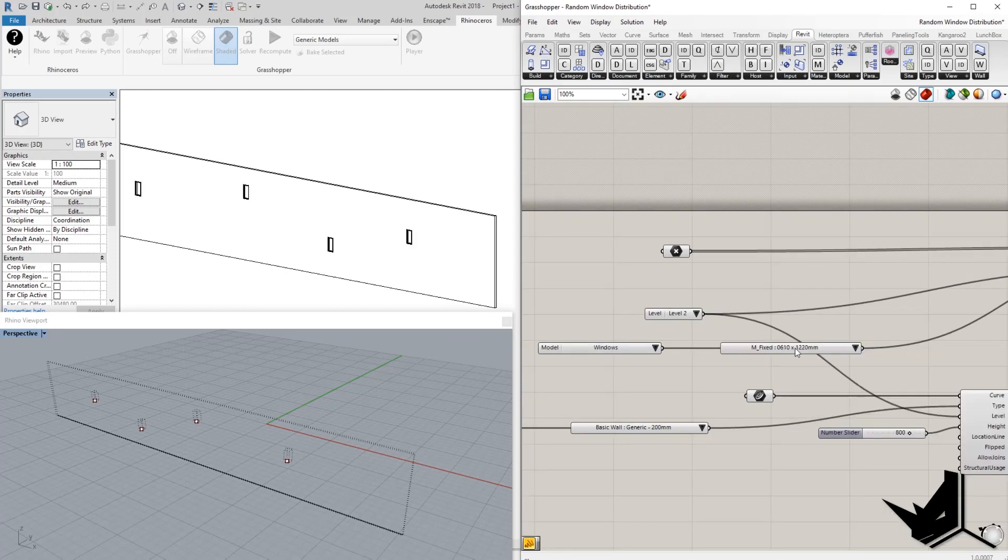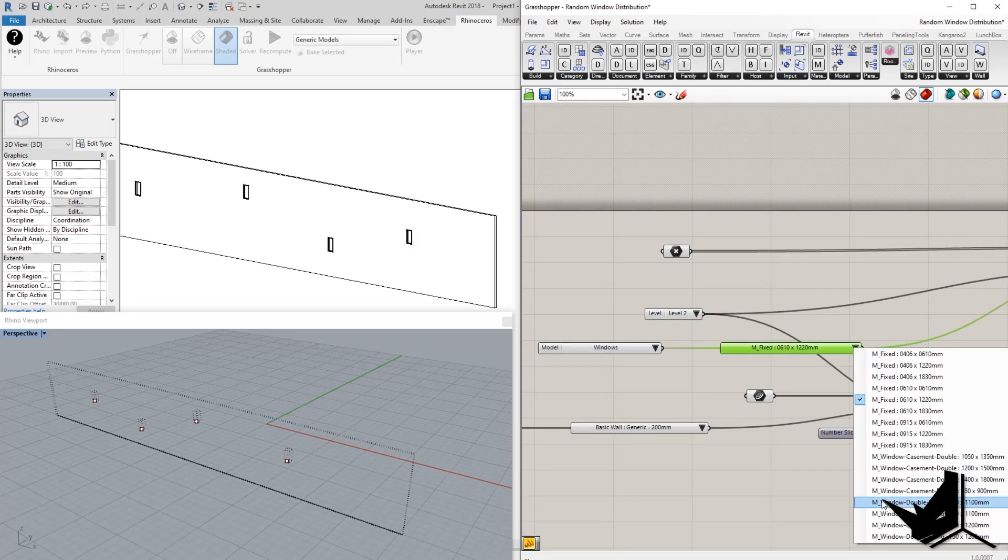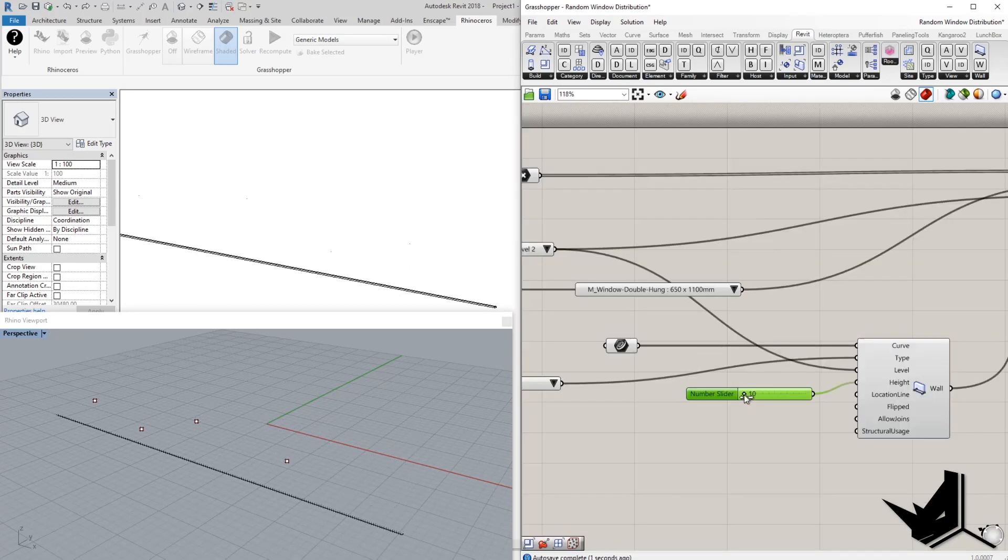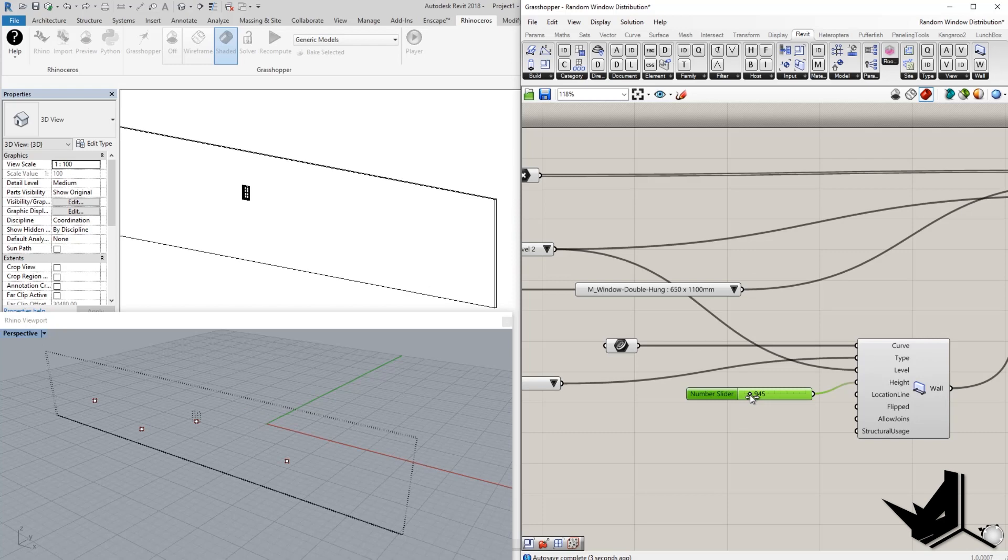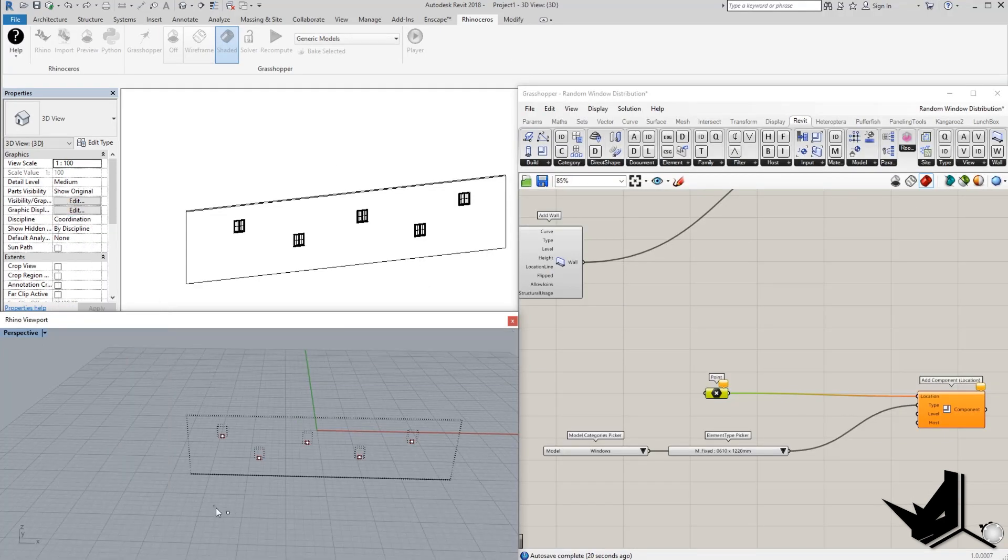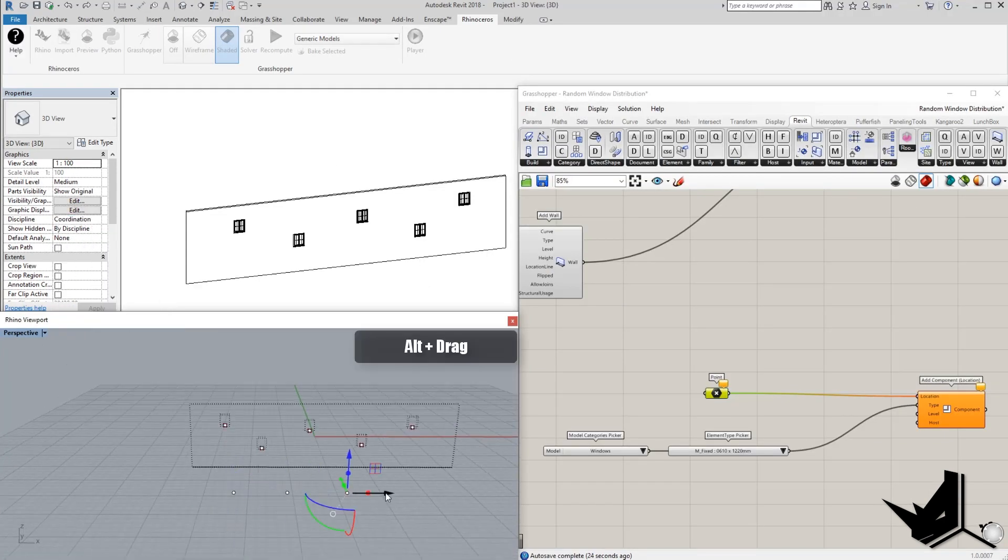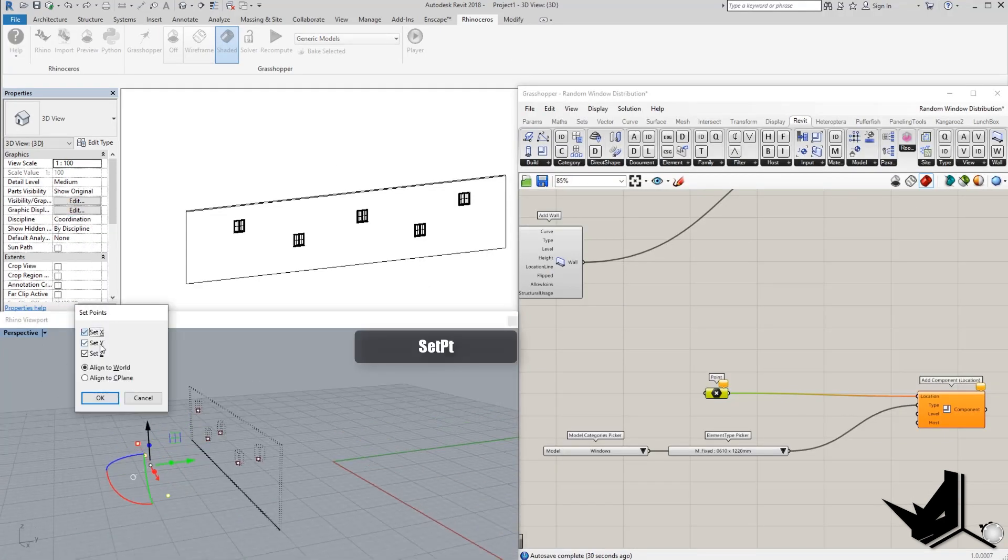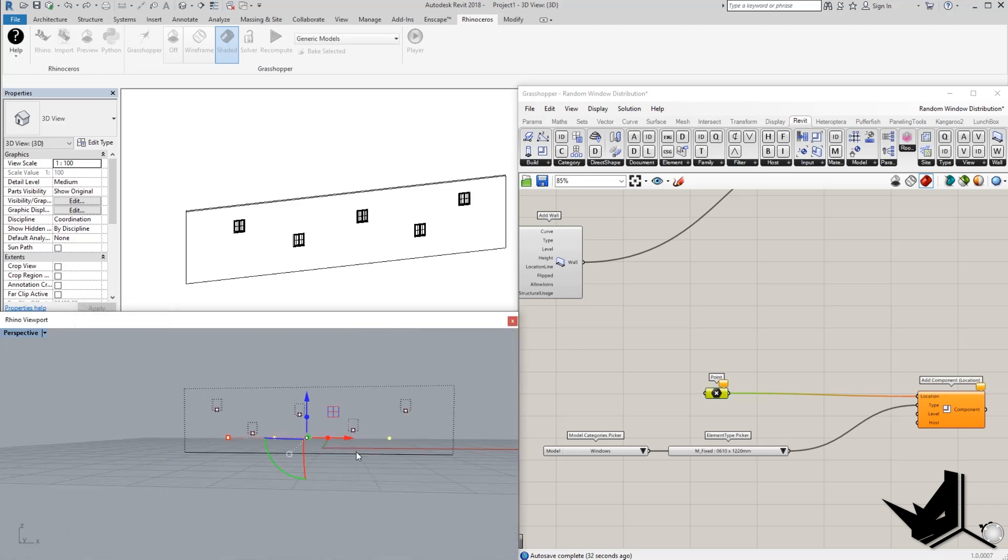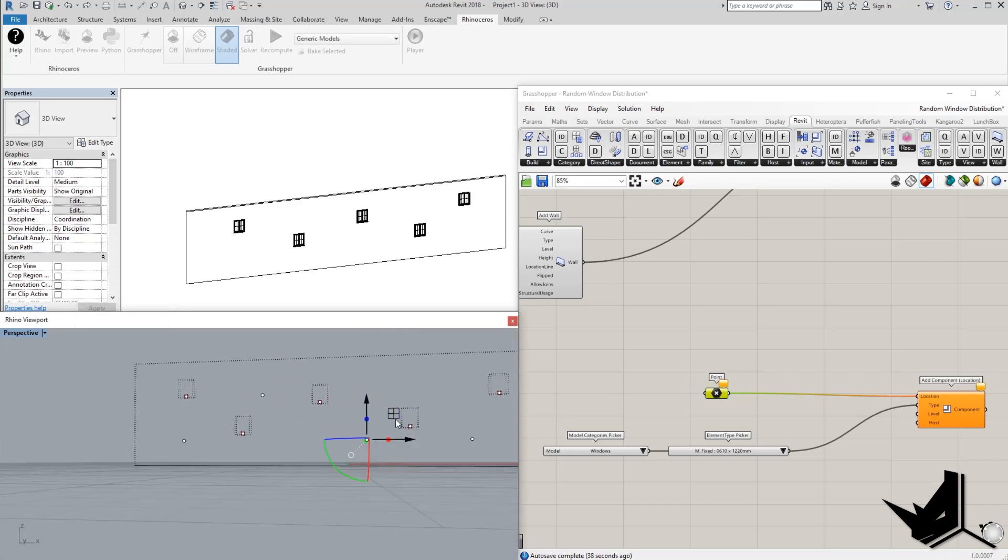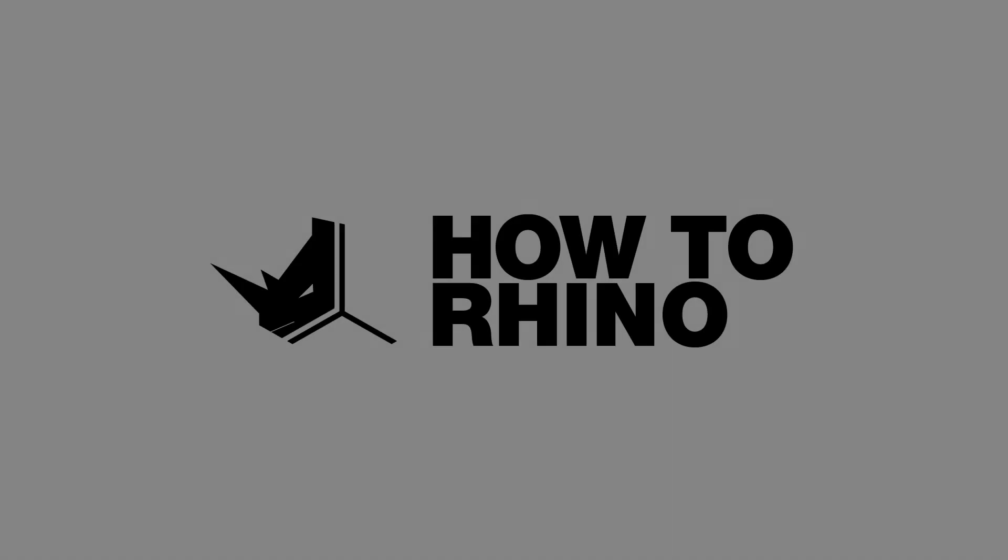In this tutorial, you will learn how to use Rhino inside Revit to create Revit window families based on distributed points in Rhino. We'll go through the process of using multiple window families from our Revit template and combining them within the same host wall. Let's do it!